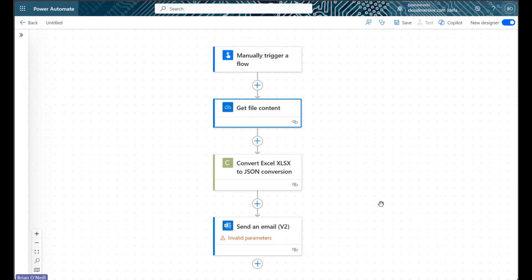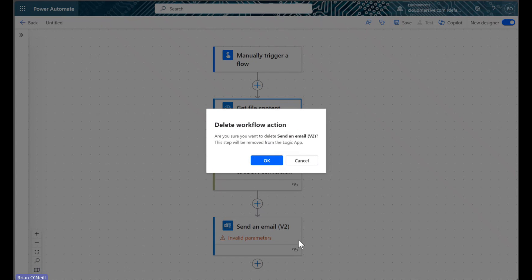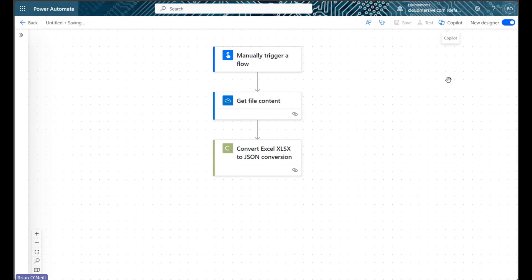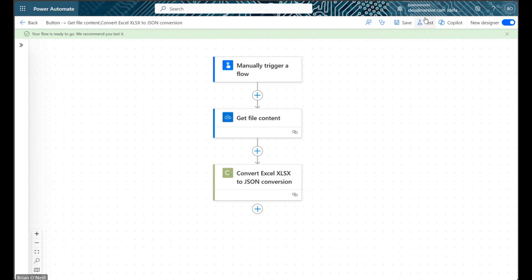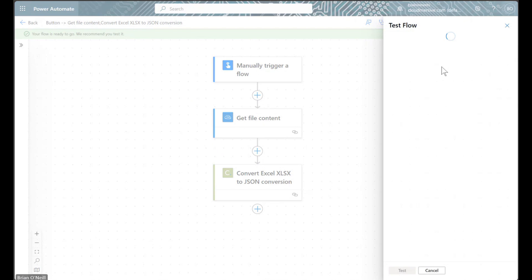To get that response, all we need to do is temporarily remove the email action, save our flow, and then run the flow exactly as it is.